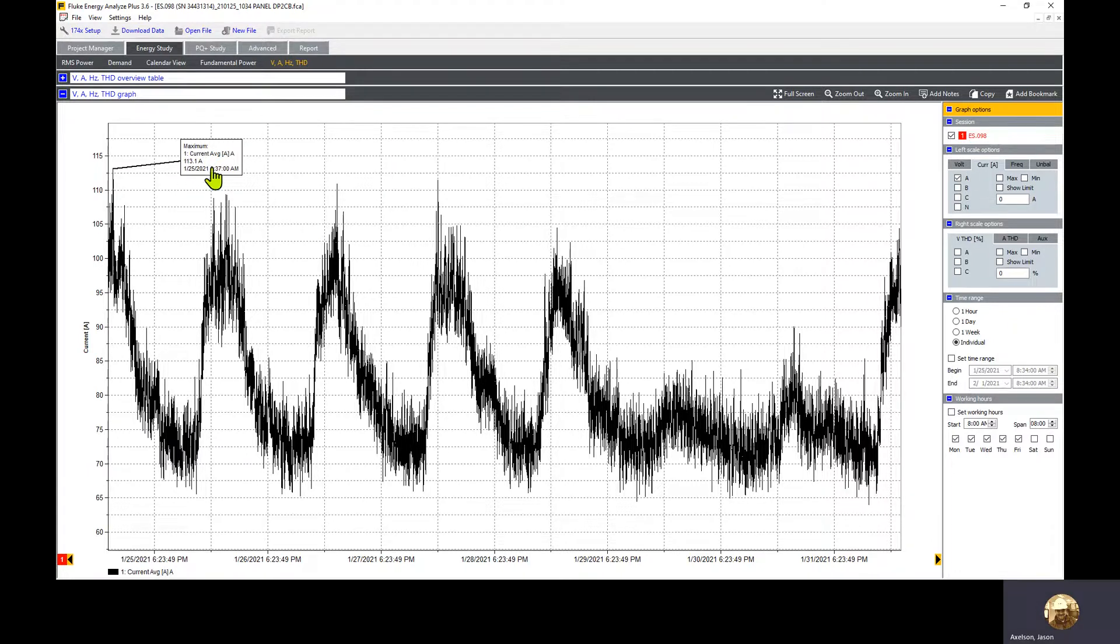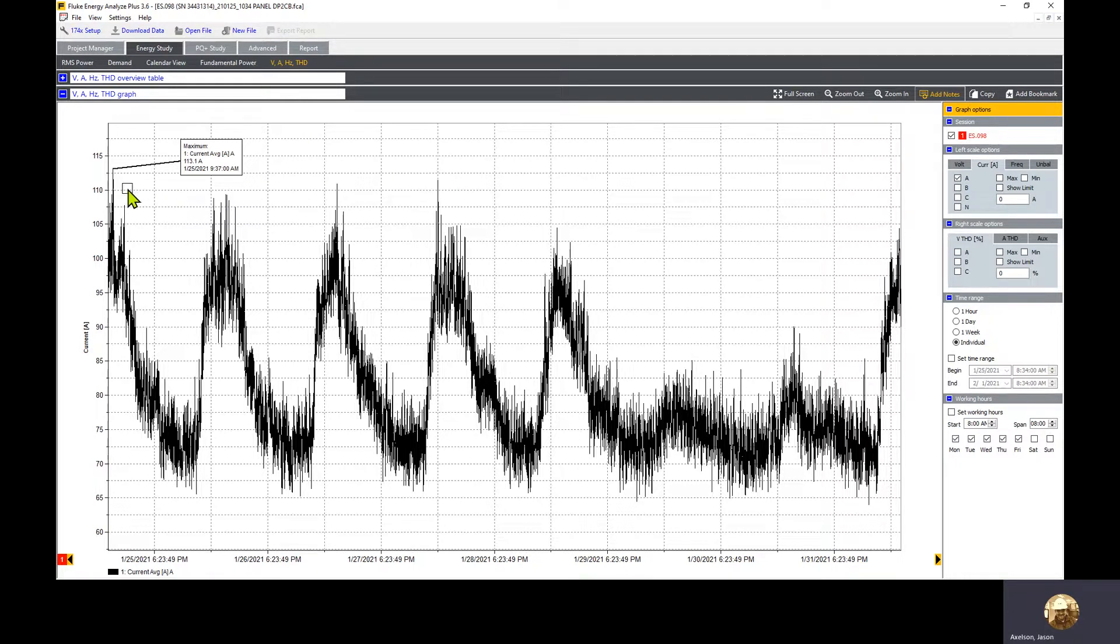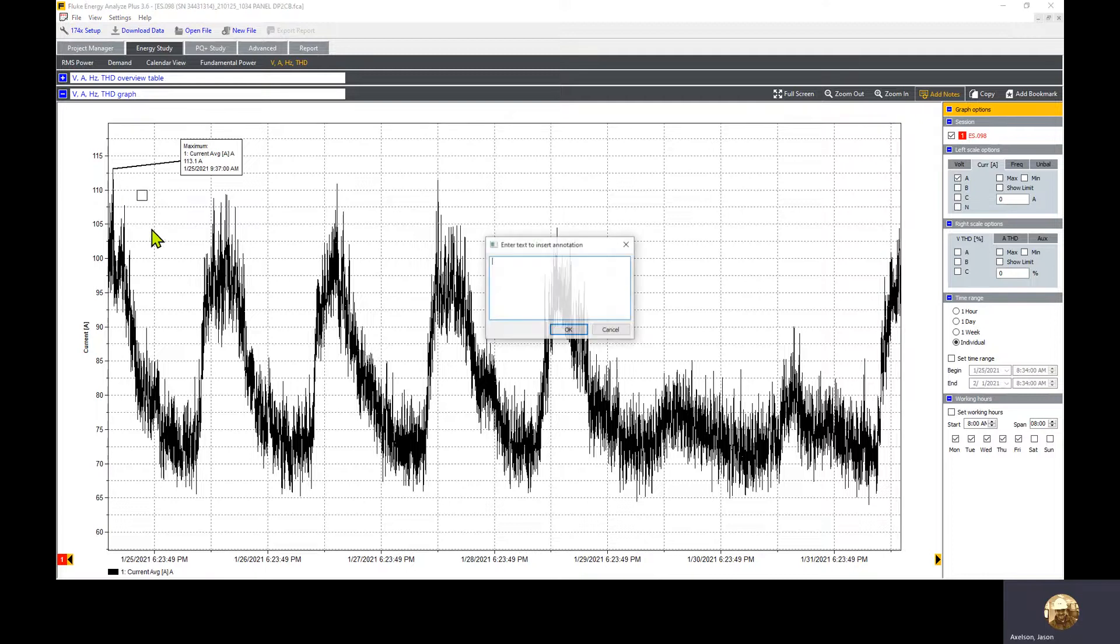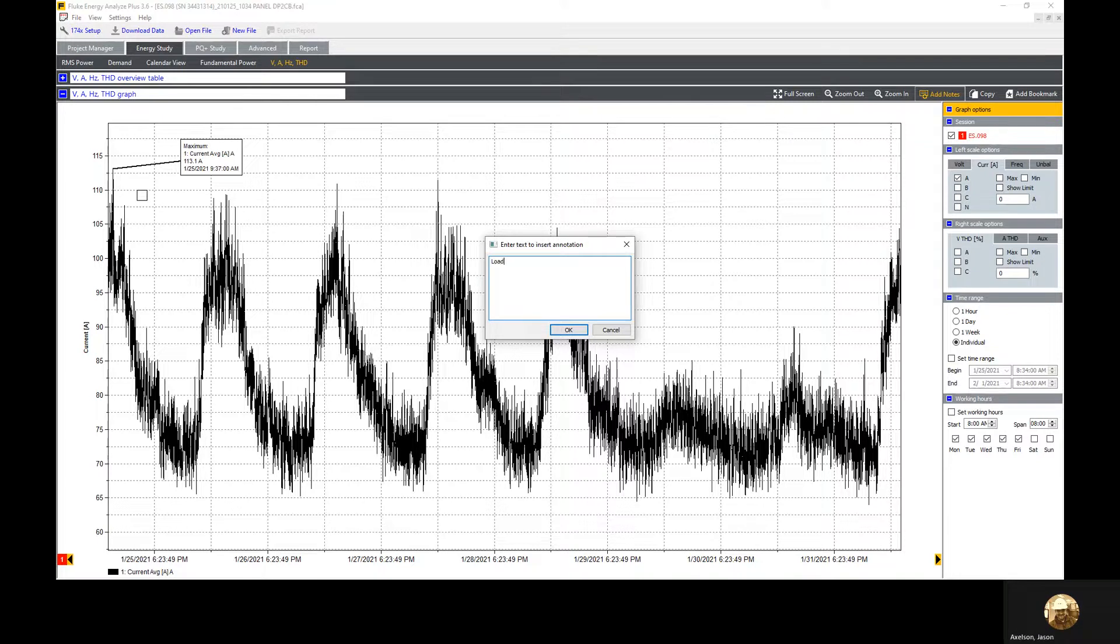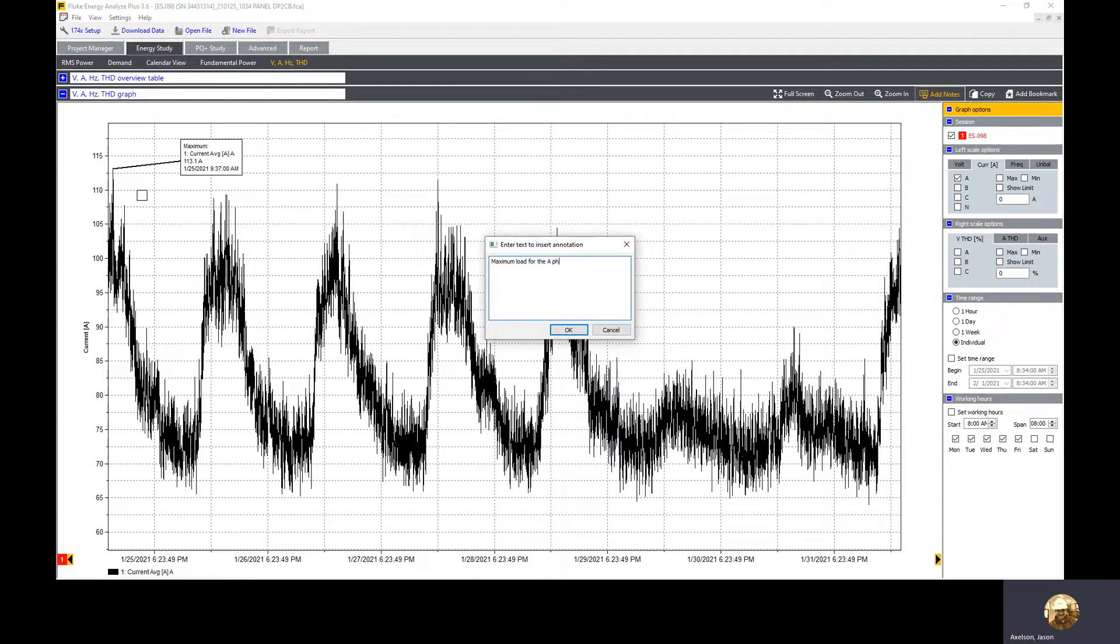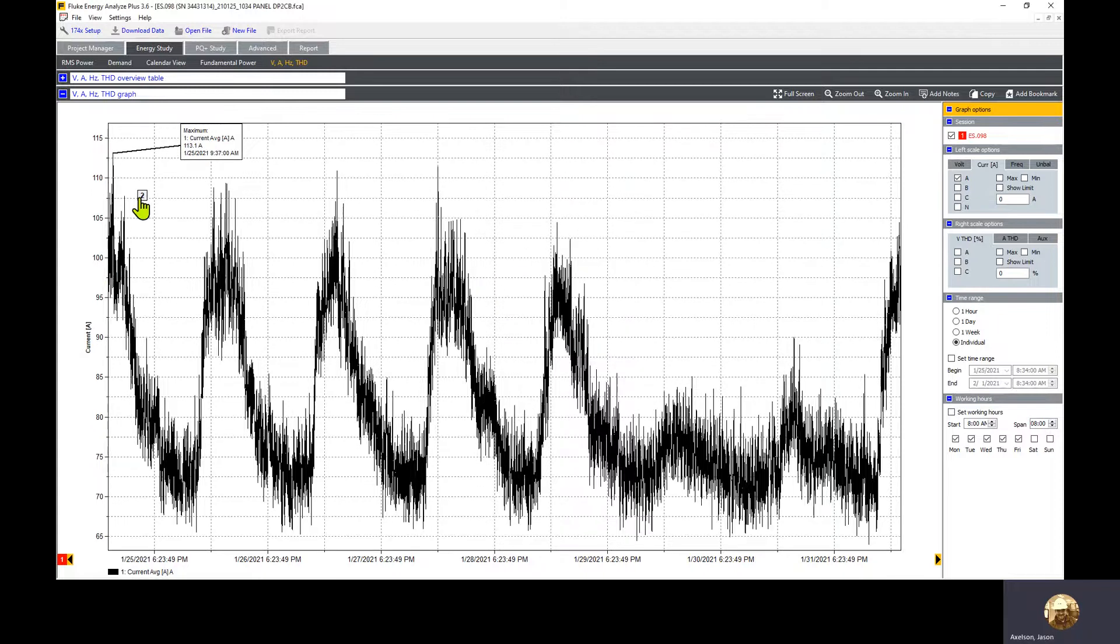We can also add notes that show up in the report. If we go up to the right corner and click add notes, I can put a little box somewhere on here. This marker will stay as a number, but the notes will appear separately in the report. I could type in that the maximum load for the A phase was 113.1 amps. We'll click OK and there's a little note that appears.